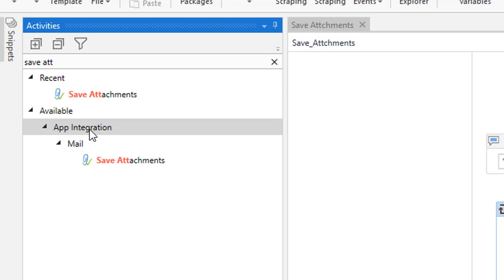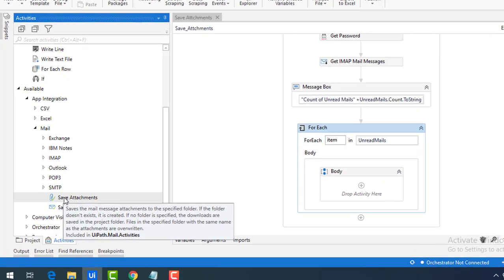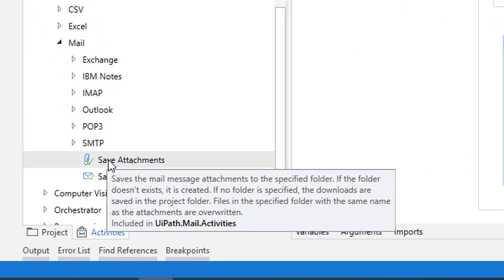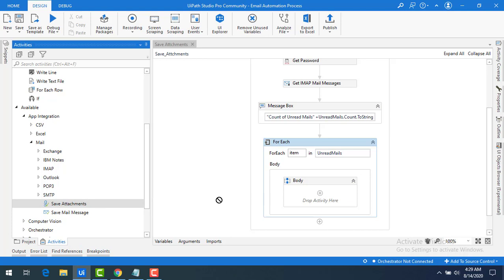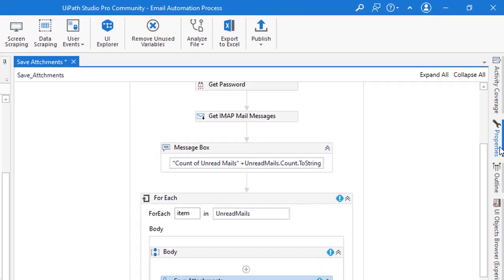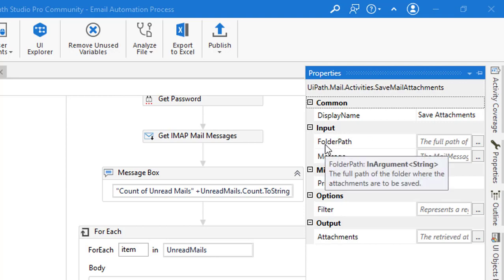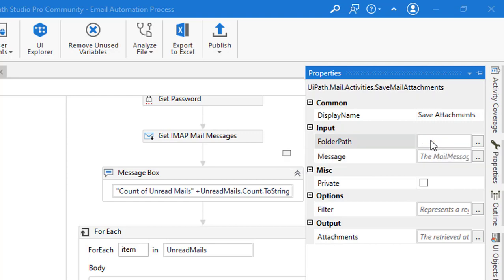The Save Attachments activity can be found under App Integration > Mail. It saves mail message attachments to a specific folder. If the folder does not exist, it will create one. If no folder is specified, the downloads will be saved in the project folder. I'll drag and drop the Save Attachments activity into the For Each body and review its properties, starting with the folder path input.